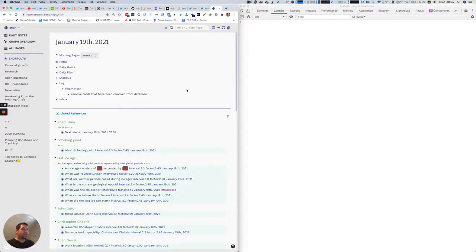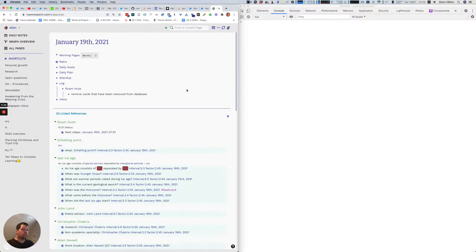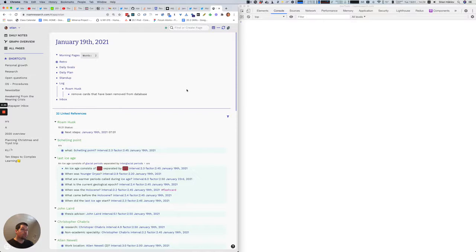This is a small prototype of Rome Husk. Husk is Norwegian for remember, and it's based on spaced repetition in Rome, where all the metadata is stored in browser storage, not as part of the graph, so this plugin will never modify your graph.